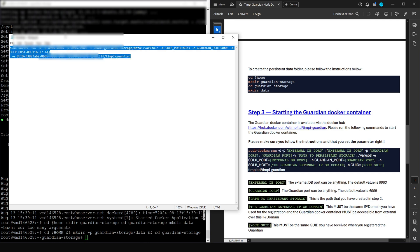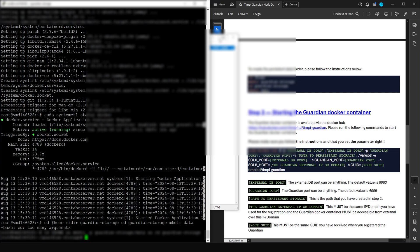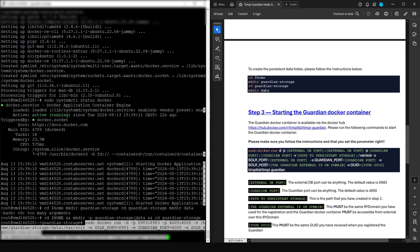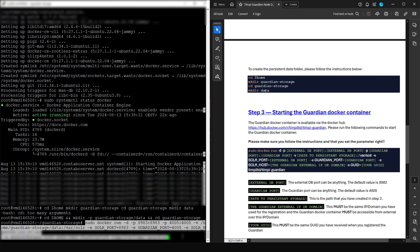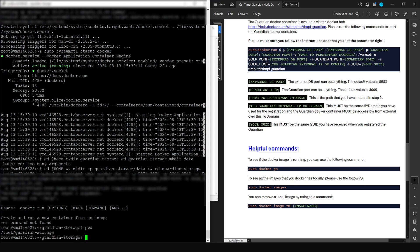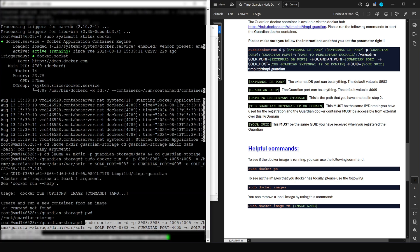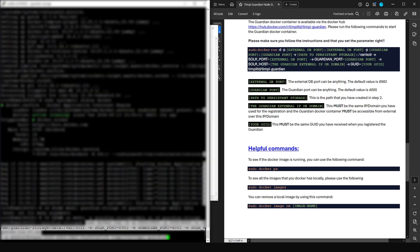Copy this completed command and paste it into the console by right-clicking. Double-check: external port 8983, guardian port 8983... everything looks fine. Press Enter. It appears I had one extra space in the command, so I corrected it, pasted the command again, and pressed Enter — in Linux even a single extra space can cause issues.